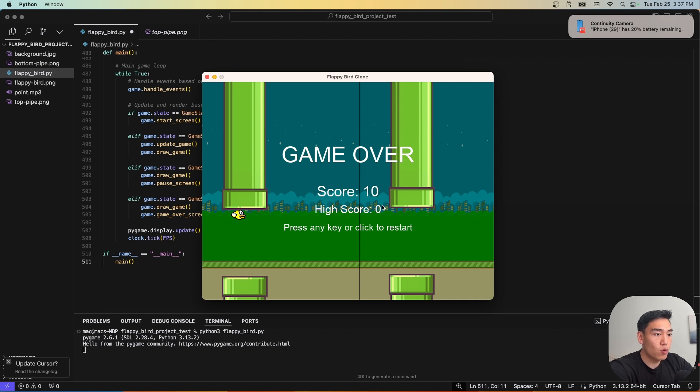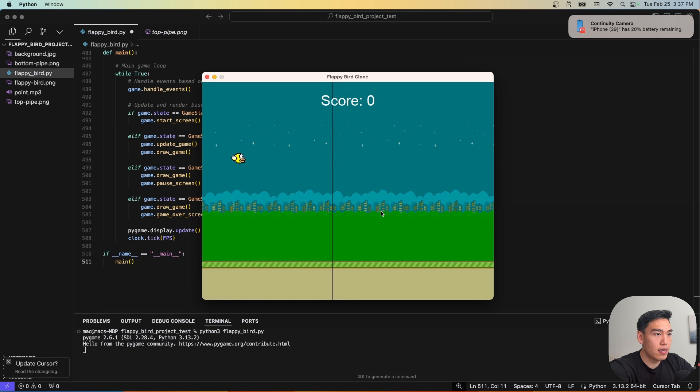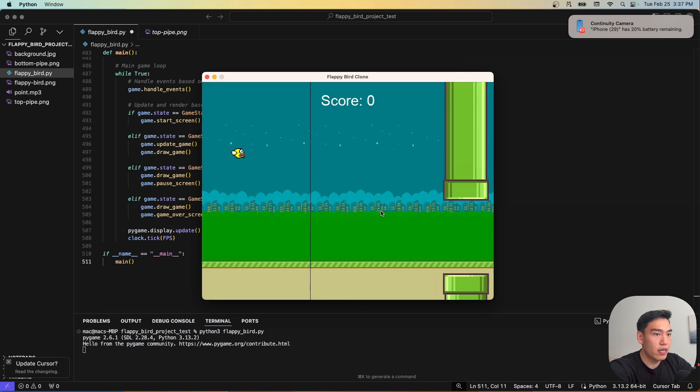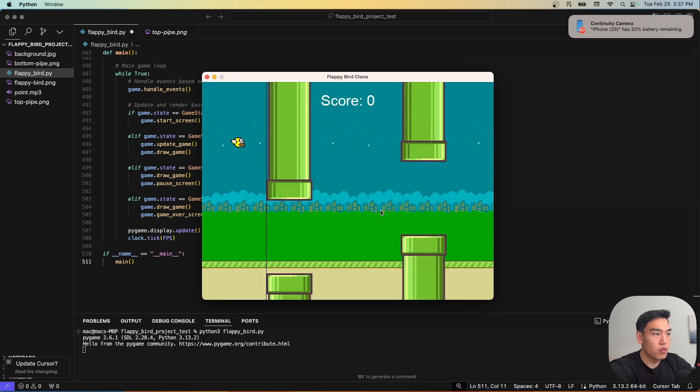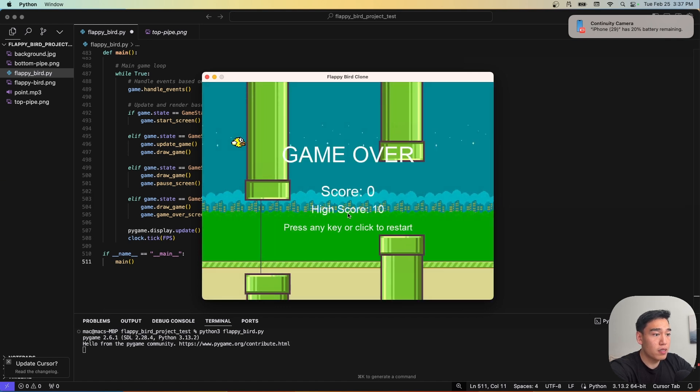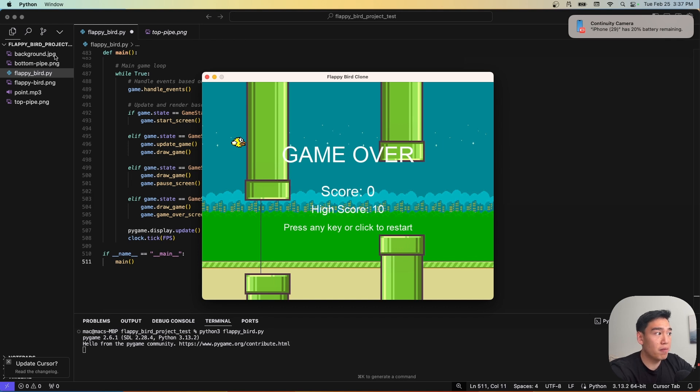We have our score at 10. And then the high score right now it's set to zero. So let's make sure this resets to 10. So let's go ahead and just lose the game on purpose. And we can see that the high score is 10 as well. We have a fully functional game all from one prompt. Again, this is just a little bit more complex because I wanted to bring in images for the background, bottom pipe, top pipe, and the actual bird.